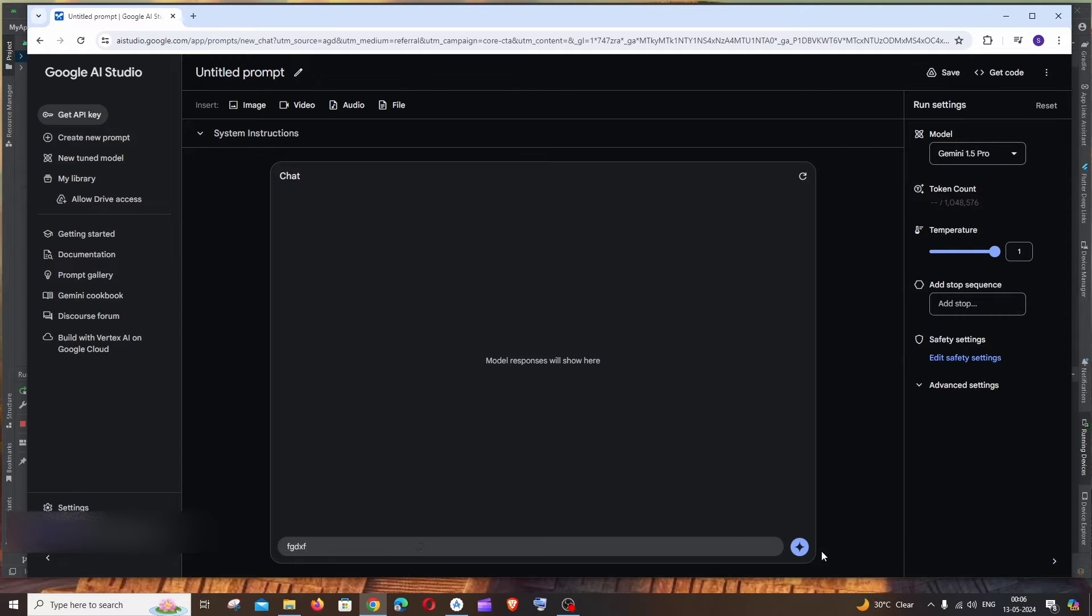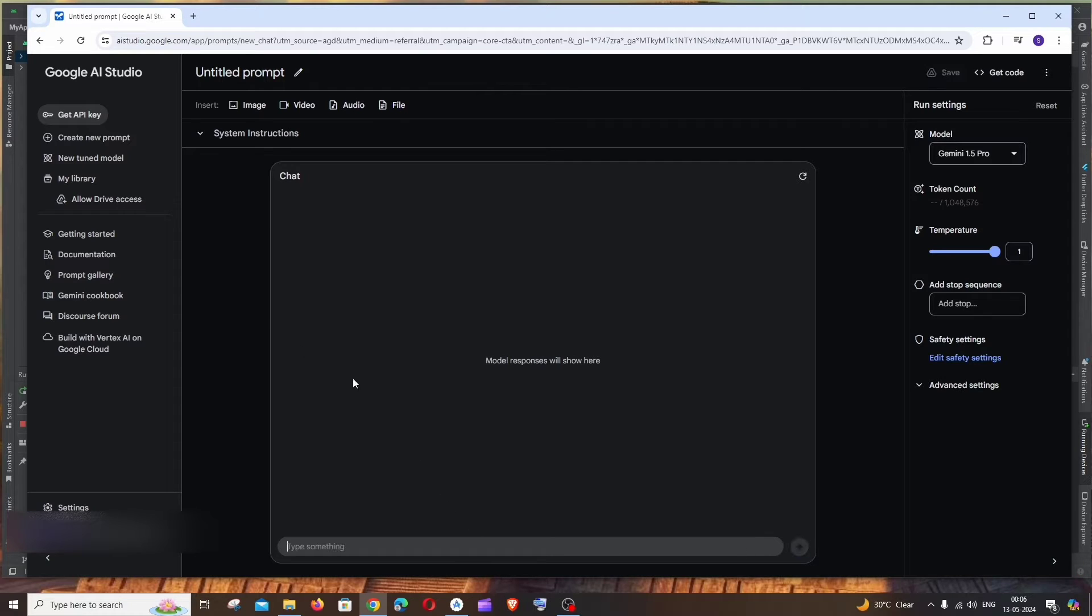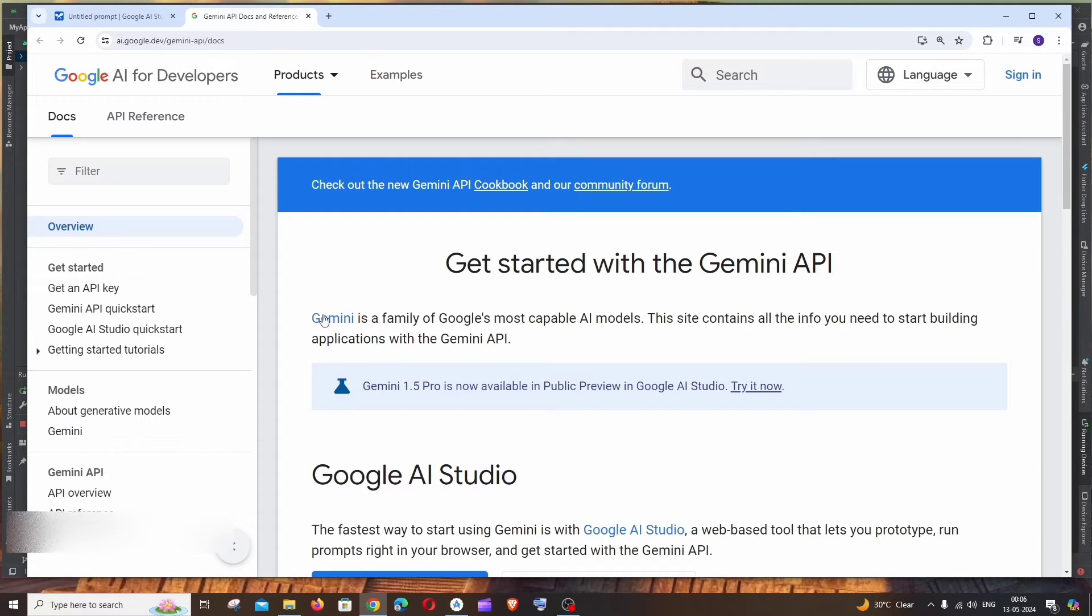type any prompt and get a sample response from the Gemini AI API. So now we are good. And to the left you will be having this Documentation option. Just click it.